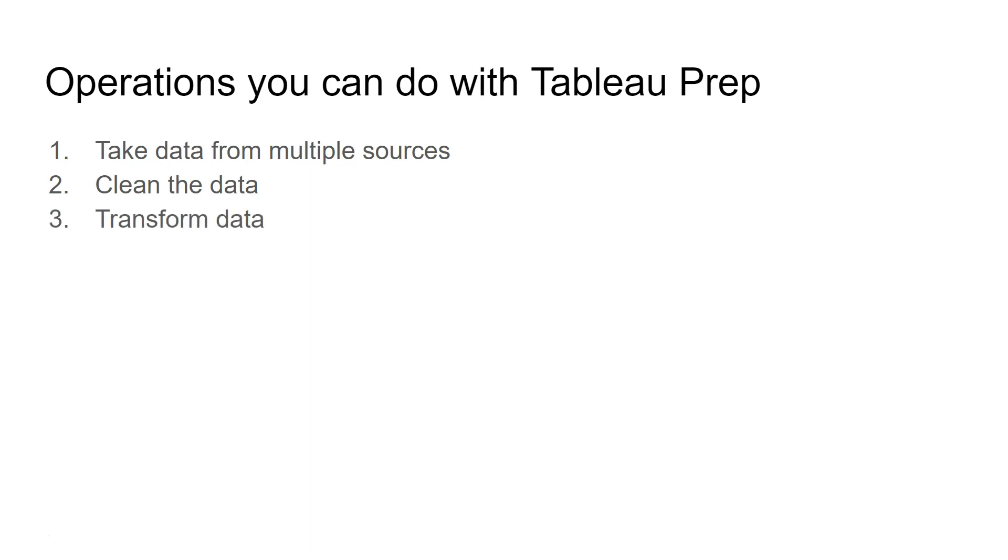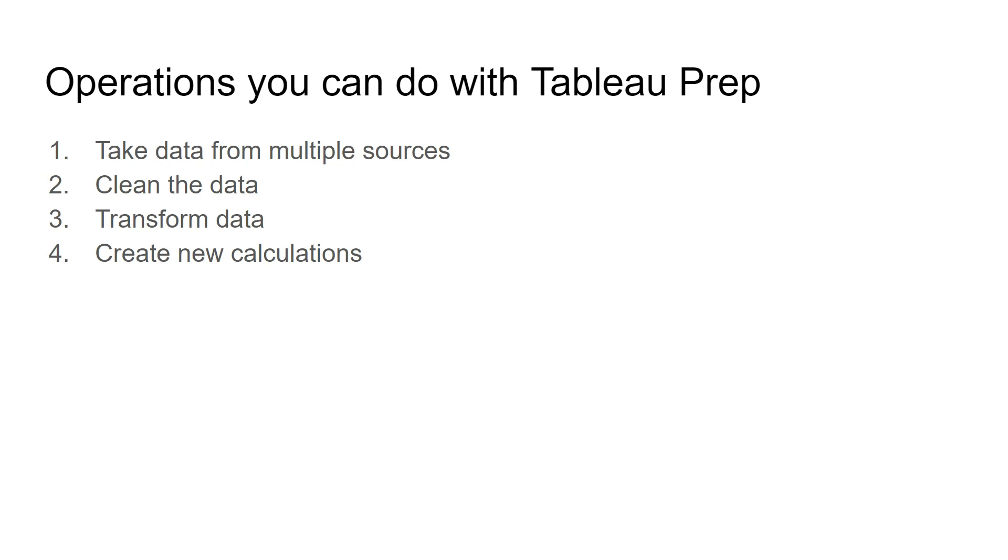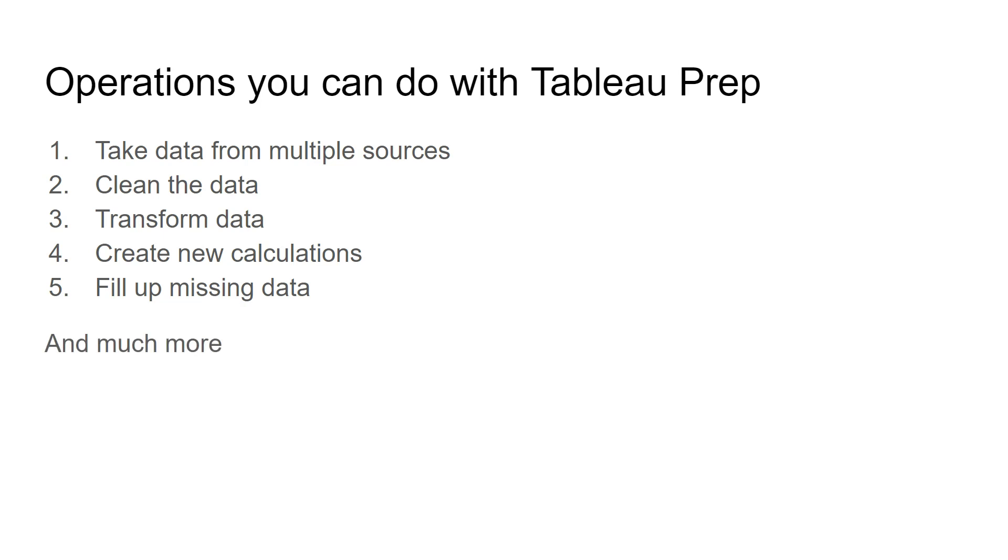You have data transformation, things like whether you need to aggregate the data or de-aggregate the data. If you need to create new calculations, you could do this in Tableau Prep itself. You have the flexibility where you can create new calculations, and it's very intuitive and straightforward with a lot of help already available. Finally, you can fill up the missing data and much more things with Tableau Prep.